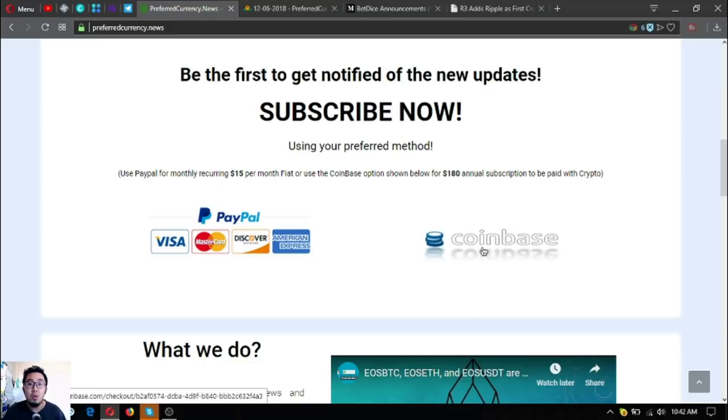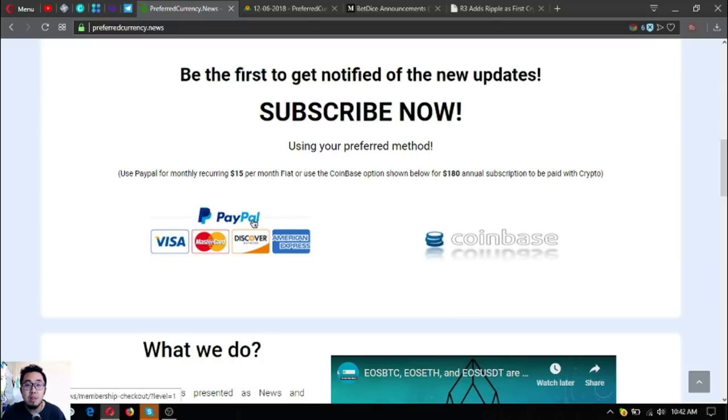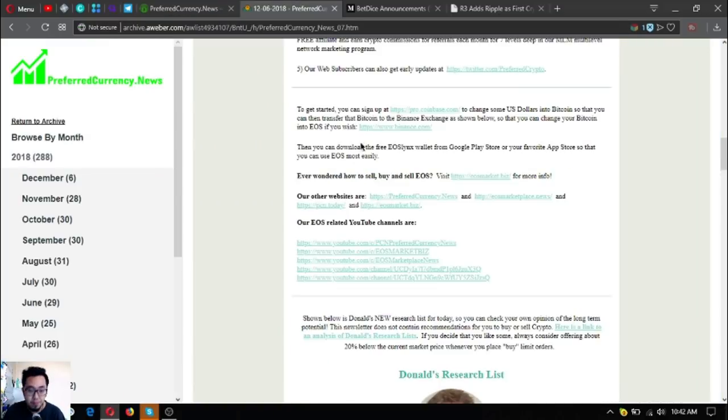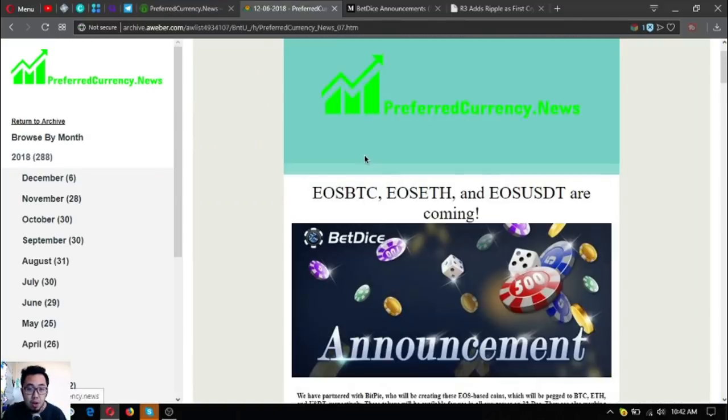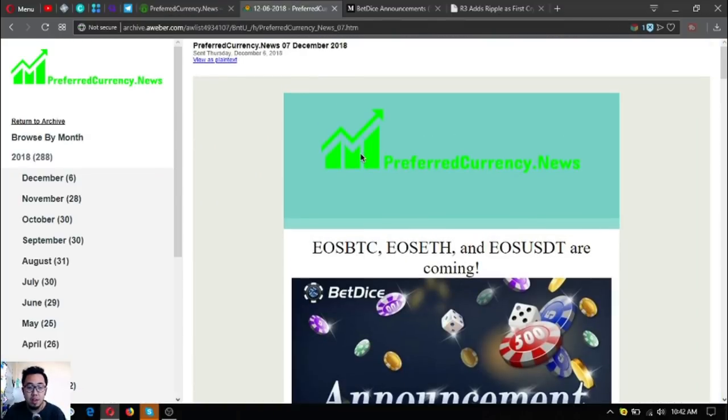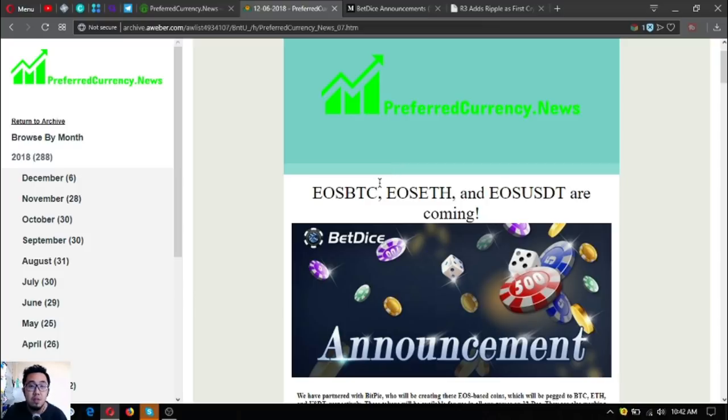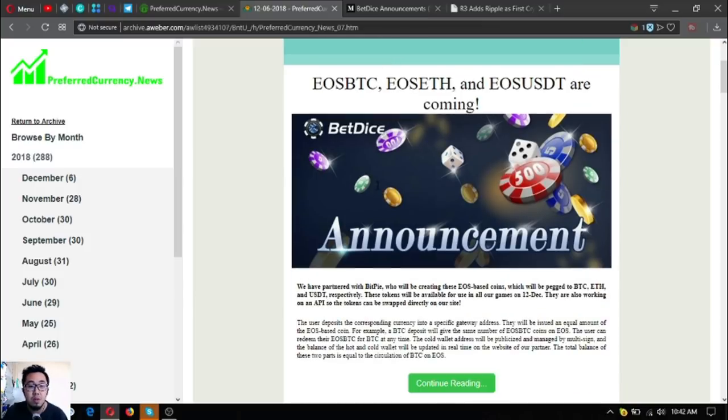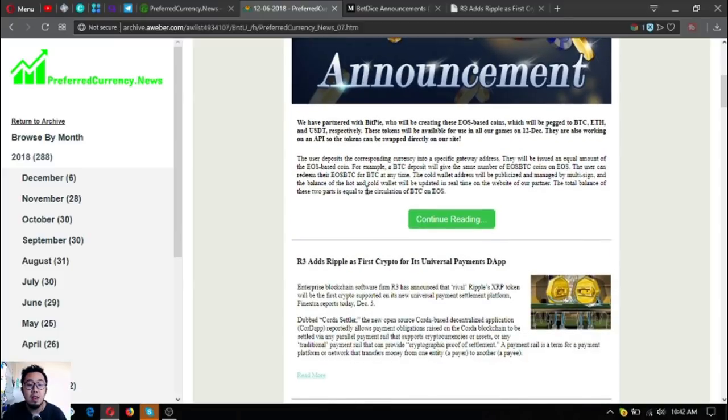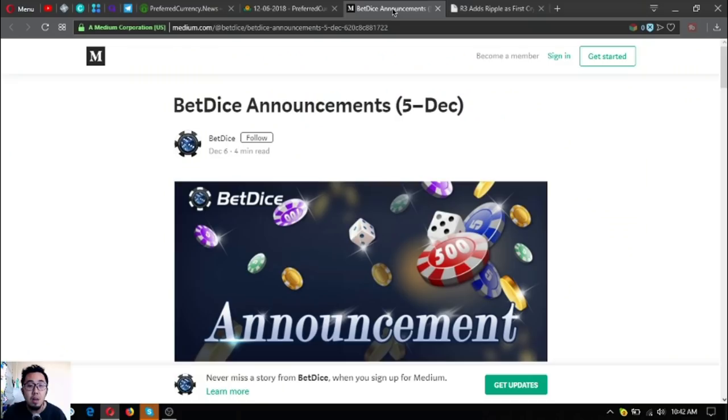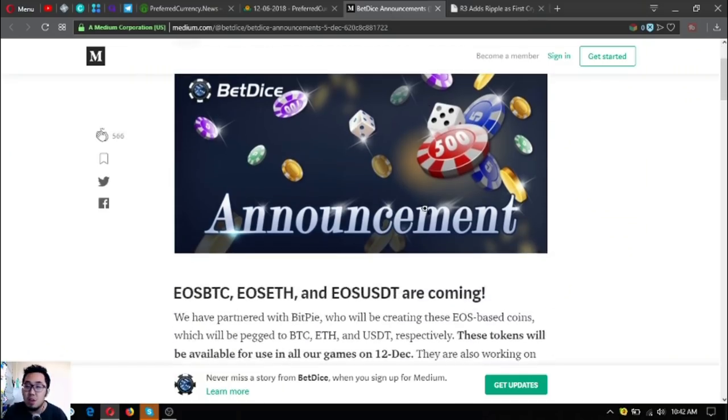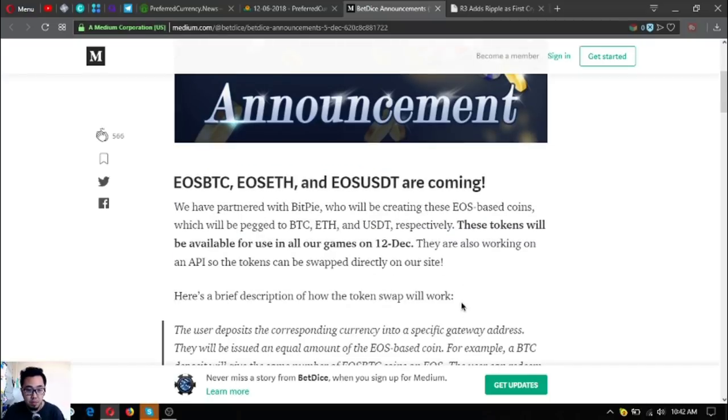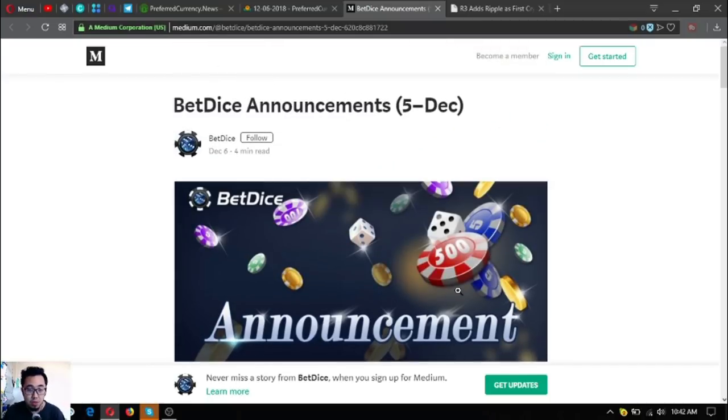Or you can pay it in fiat also just by clicking PayPal here. Let's start on the newsletter update. So here it is. This is the newsletter that the subscribers received some hours ago. Let's take a look at the news updates.